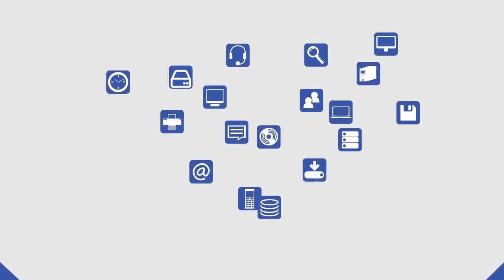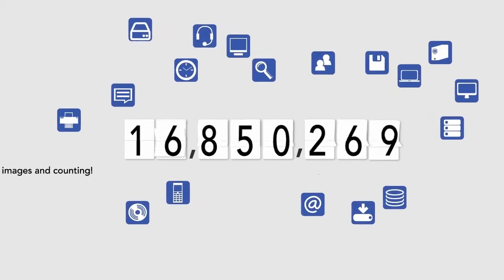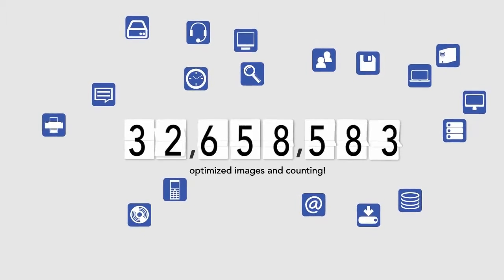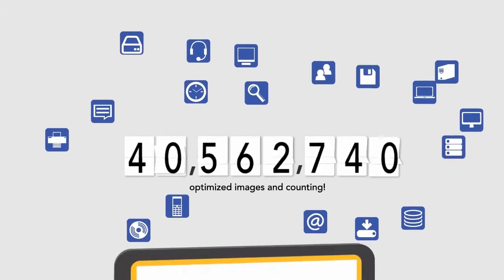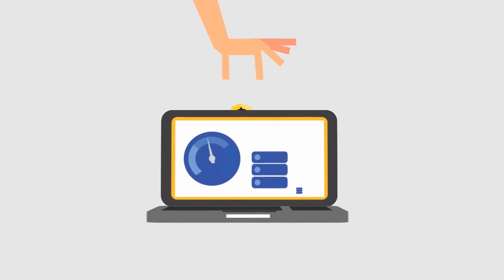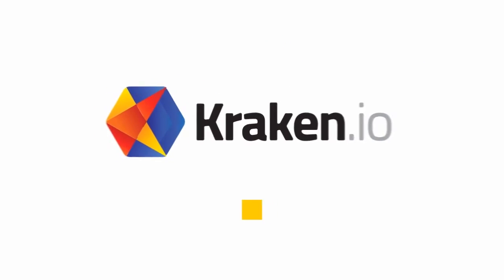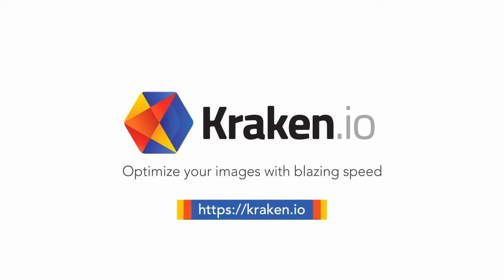Kraken.io's dedicated infrastructure optimizes millions of images each month. Save money on bandwidth and storage space and improve user experience by optimizing images with Kraken.io.